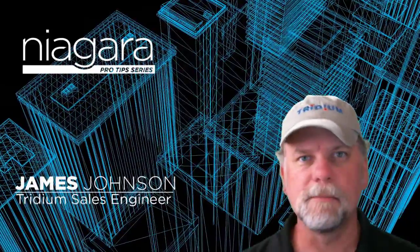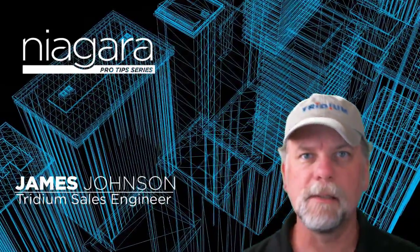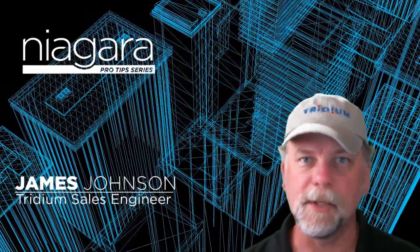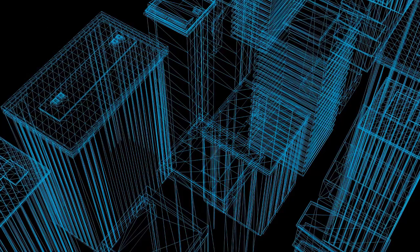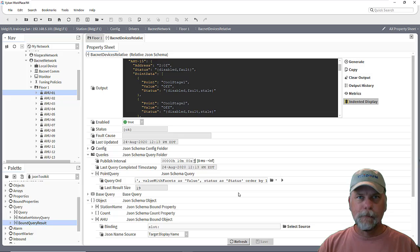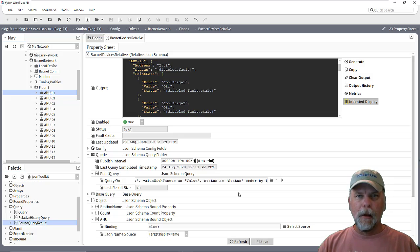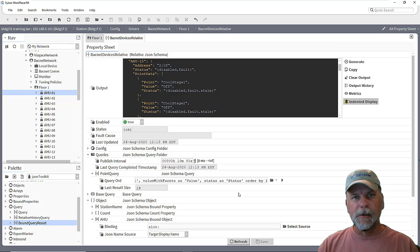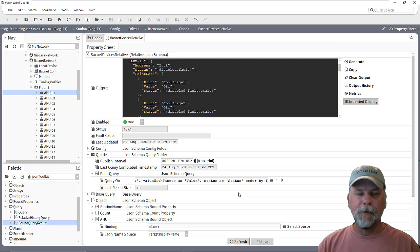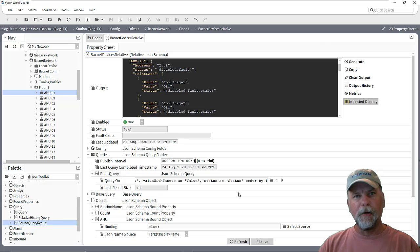I'm James Johnson and you're watching Niagara Pro Tips. Hello and welcome back. Hopefully you've already watched the first two parts of this JSON Toolkit and MQTT video.